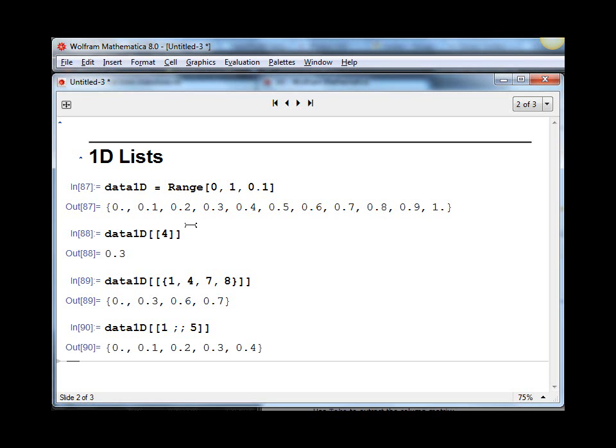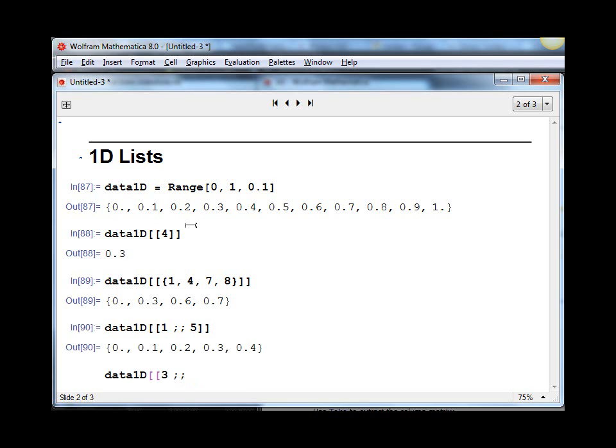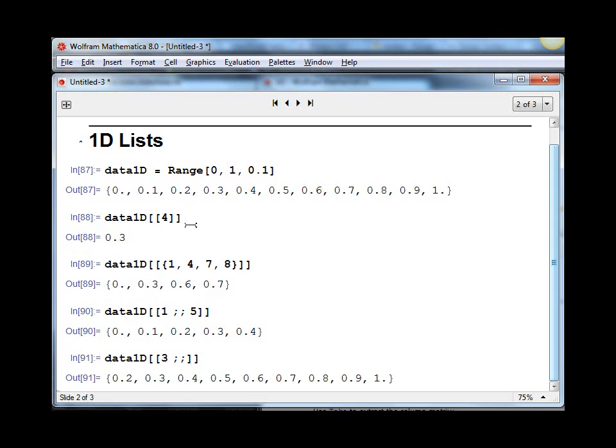We can do a similar kind of thing where we could cut off the first few elements. Suppose we want to start at the third element and go all the way to the end. Instead of actually specifying an index here, if we just leave it blank, it assumes it's end. So this syntax means go from the third element to the end.